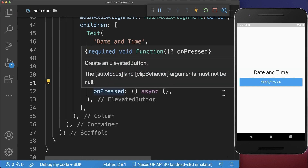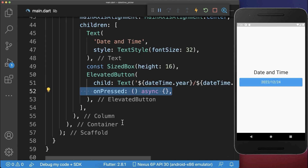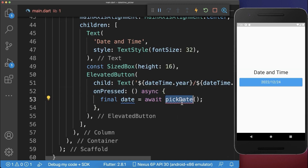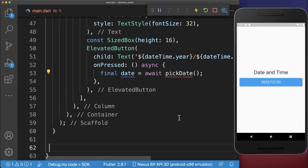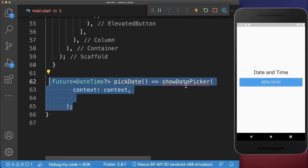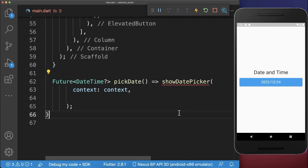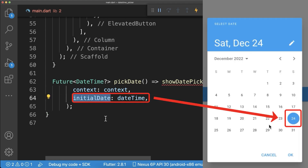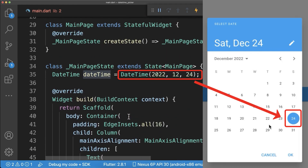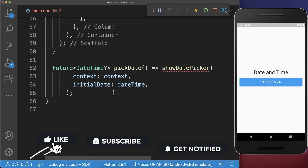Now if we click on this button, we call a method pickDate. Inside of this pickDate method, we call the showDatePicker method from the Flutter SDK. You define first of all the initial date that is always displayed inside of the date picker, and we set it to the DateTime object that we have created in our state.